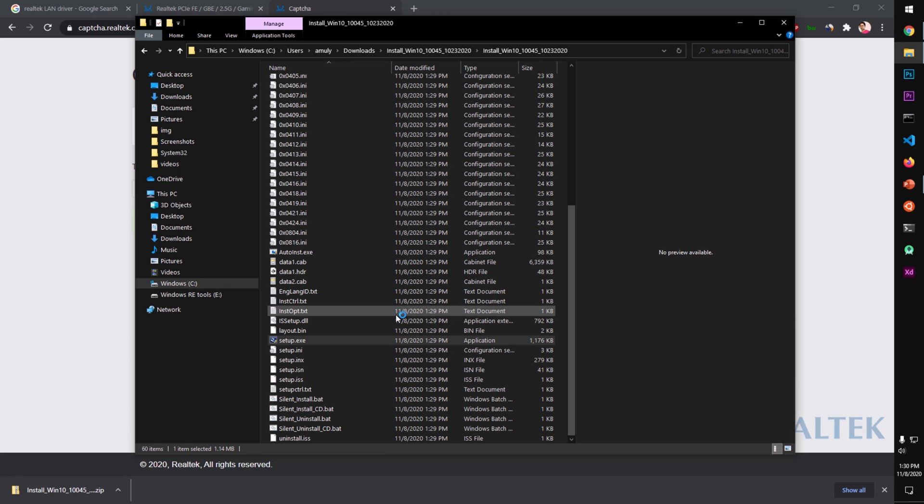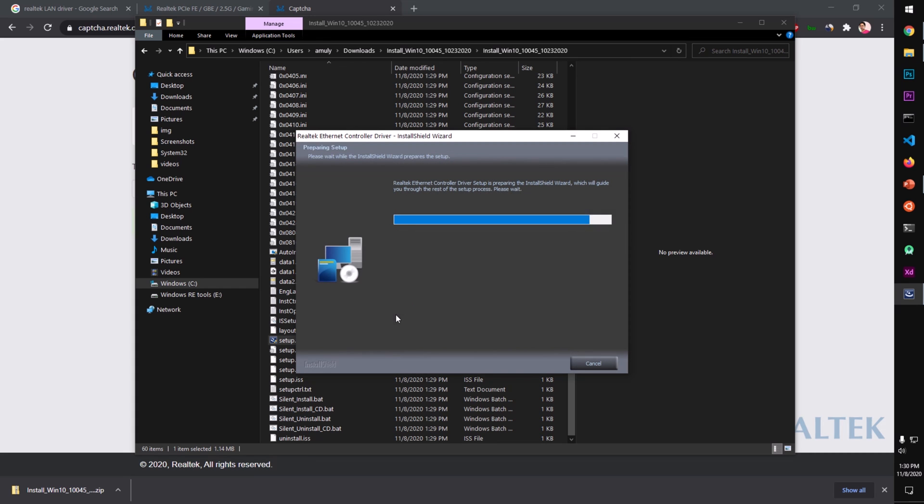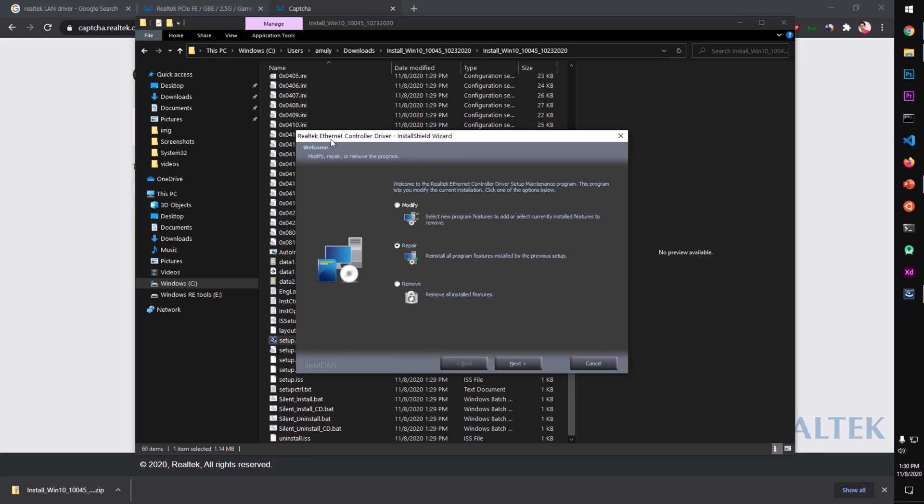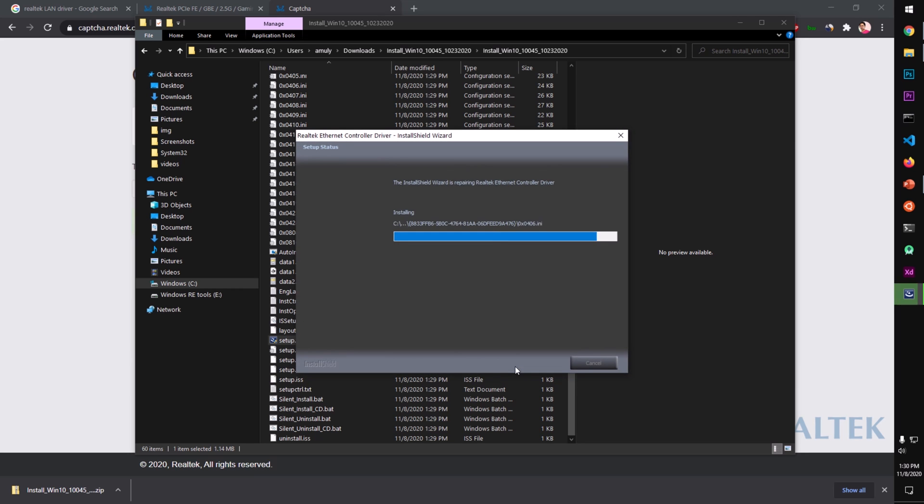Double click on it, and I'm just going to say yes on the user account control. This is going to install the Realtek Ethernet Controller driver. Modify, repair. Looks like I already have one, but you will simply say Install if you do not have, and simply go to Next.